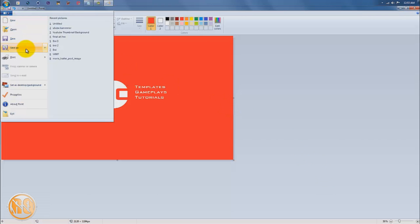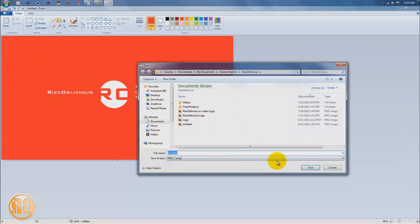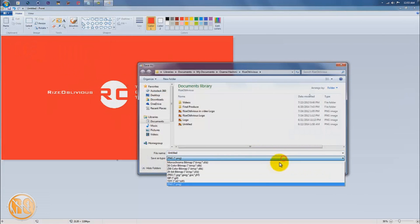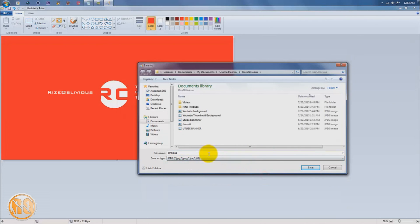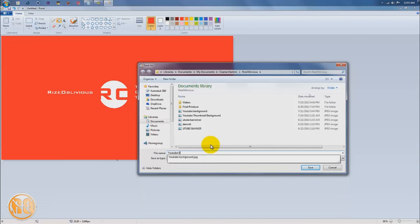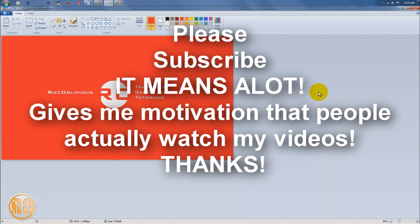I'm going to save this as a JPEG file and make this my YouTube banner.